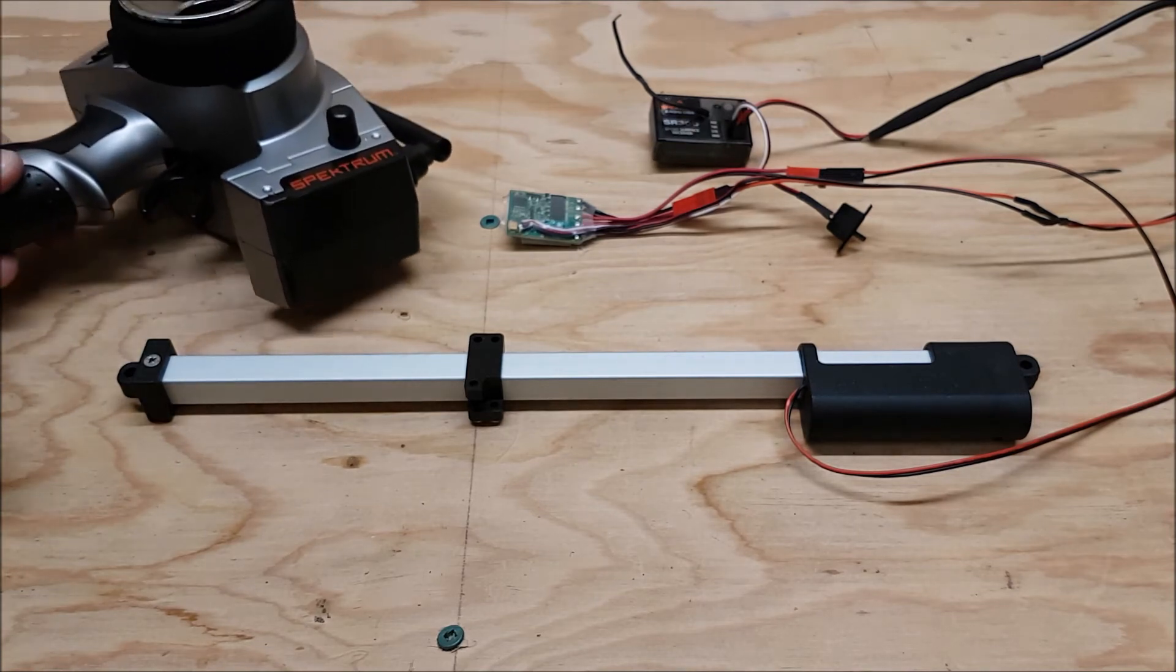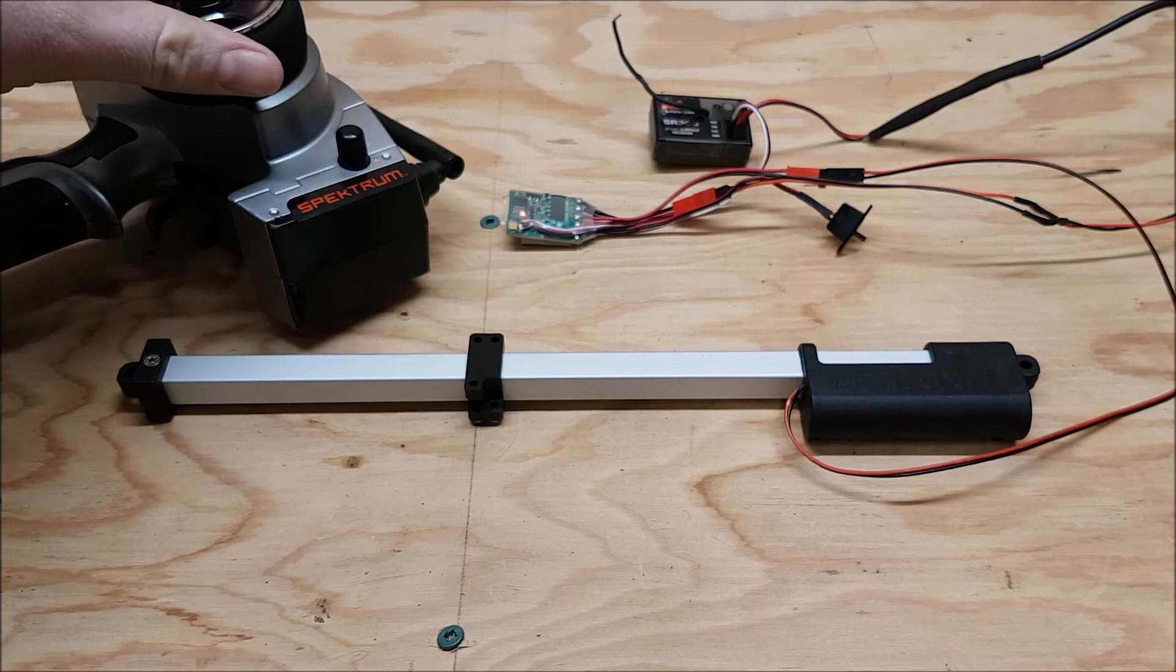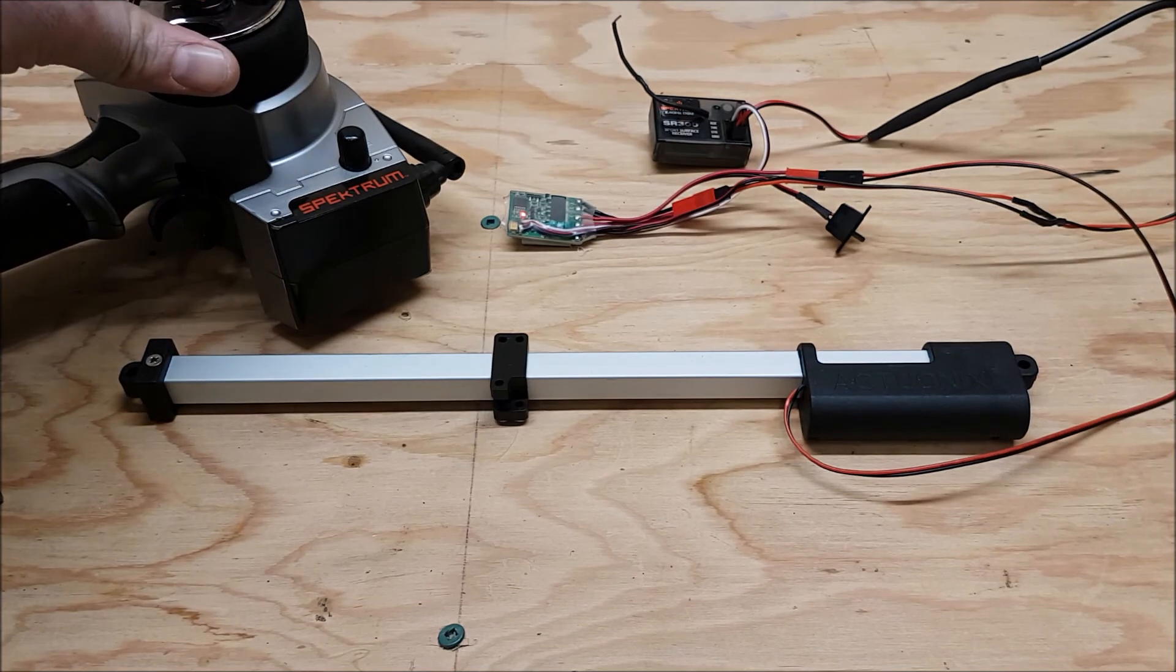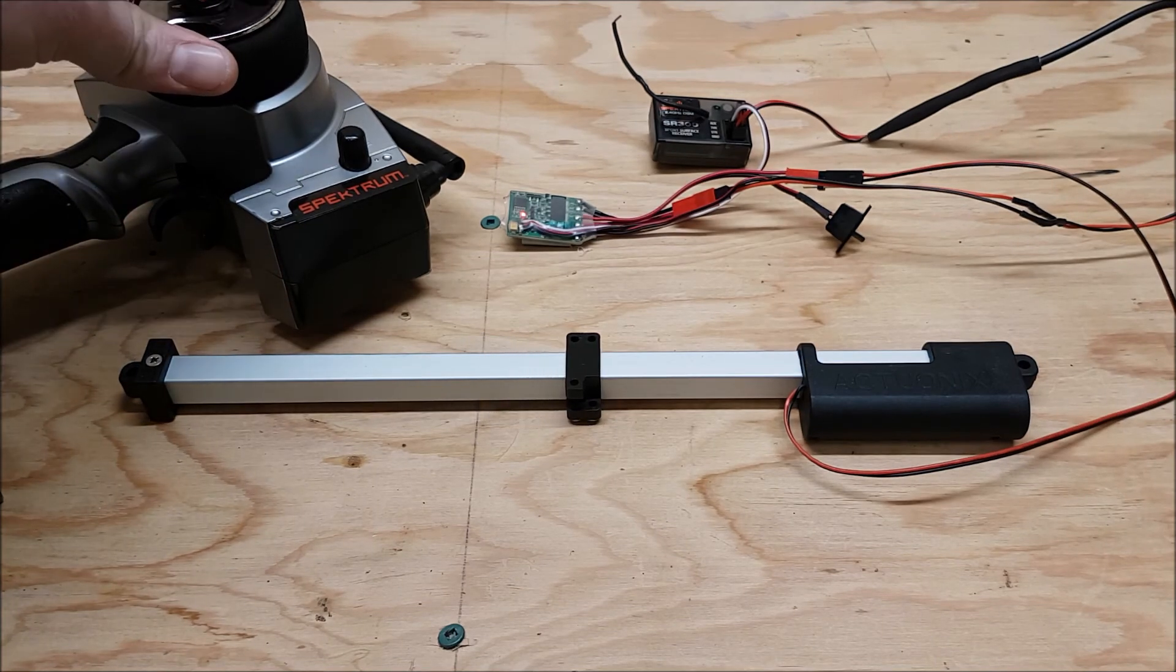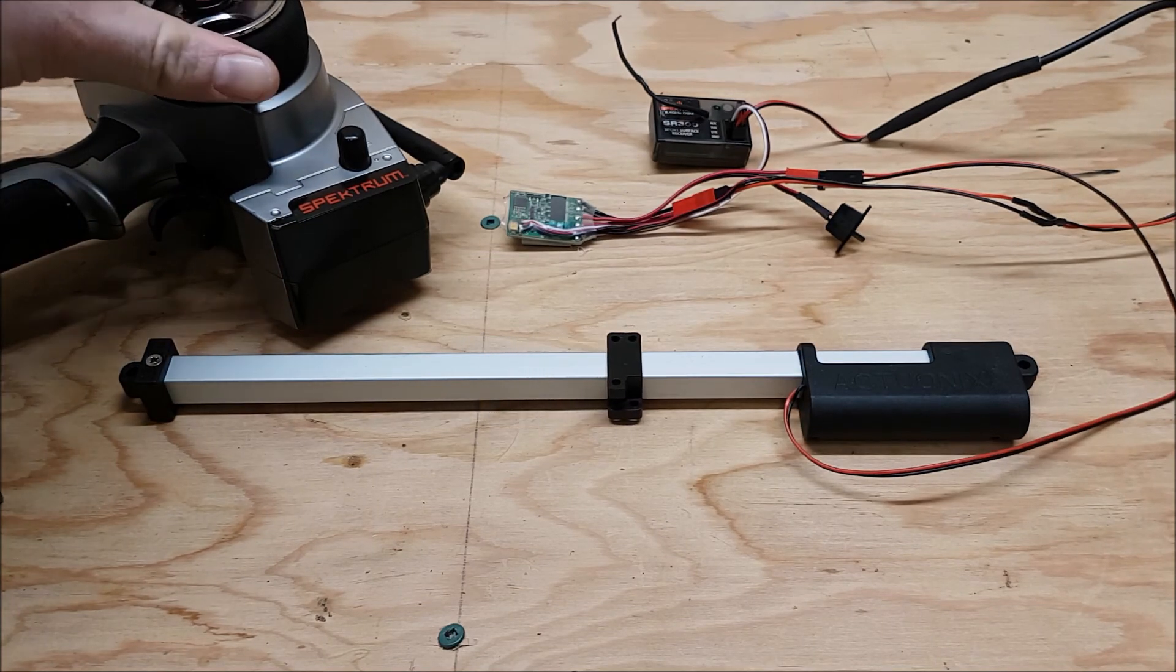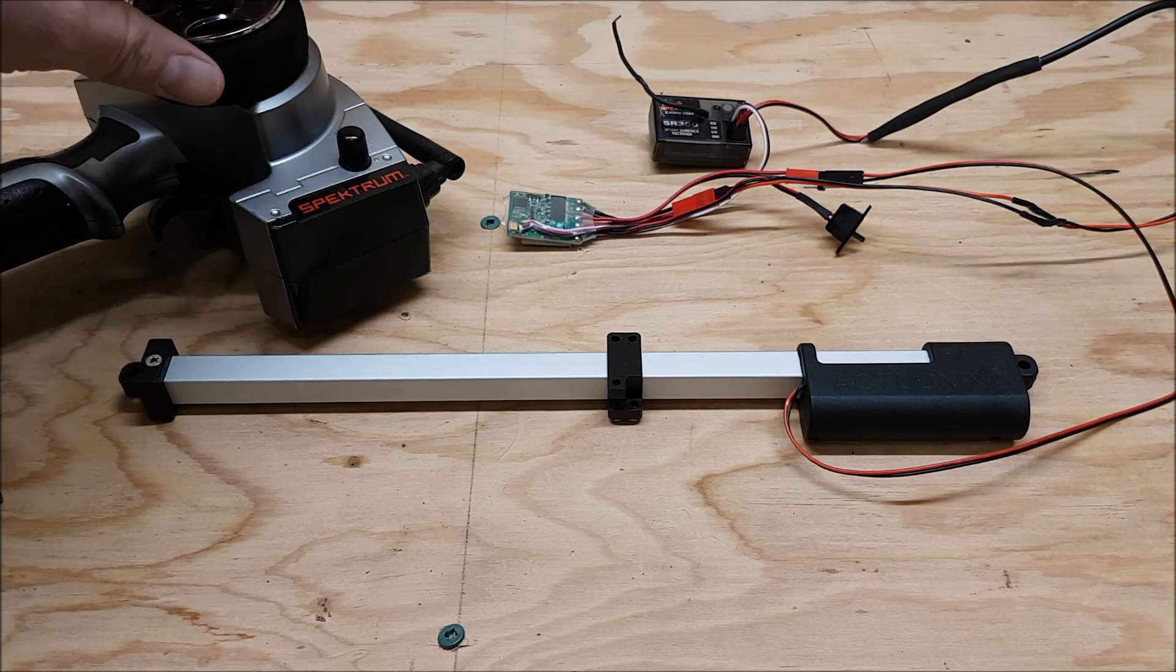And as you can see once you've got it all set up it runs more or less the same as an R-series linear servo.